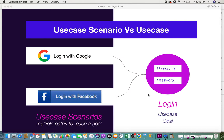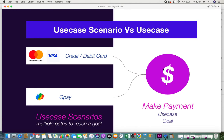If users don't login, they won't be able to access any of your application information. So in order to login there can be different scenarios. For example, if the user has a Facebook account, they might not want to create another account — they might want to login with their Facebook account. Similarly, if they have a Google account, they would want to login with Google. These are different scenarios in which the user might want to login, and these are the use case scenarios — the multiple paths the user takes to accomplish the goal.